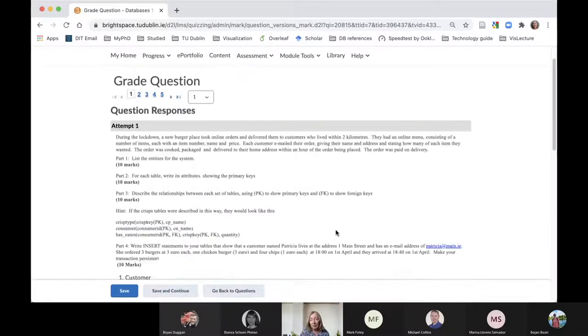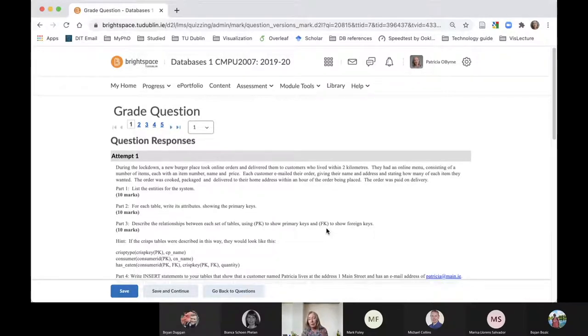You can mark each part question. Even though you have randomized the questions, it can give you all the ones that answered that particular random question. So anybody who attempted, for example, question one, it lists them all in whatever order. You grade them and Brightspace captures the mark for each one.